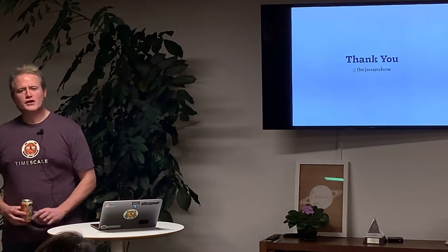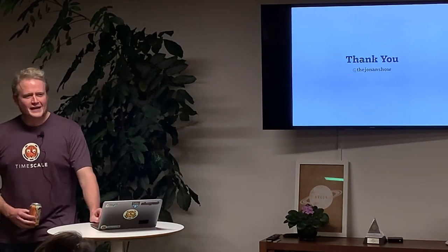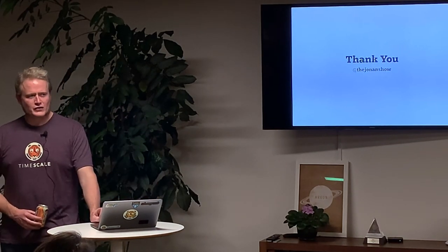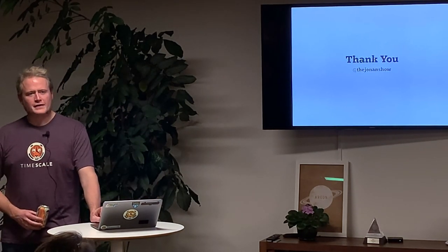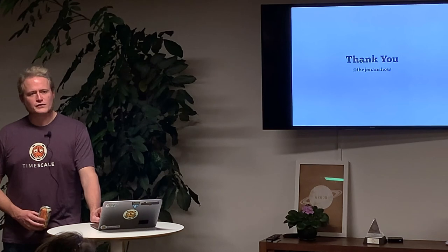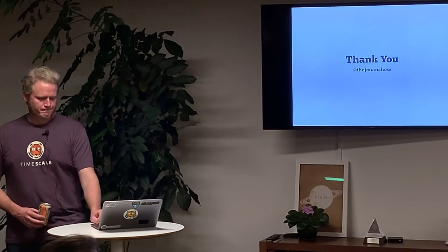Thank you. I'm the Jonah Show on the internet. It has been a pleasure and a privilege. Thank you again to Planet Argon for hosting. Thank you, Ruby.